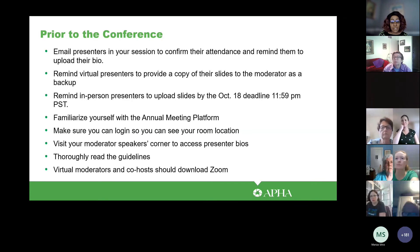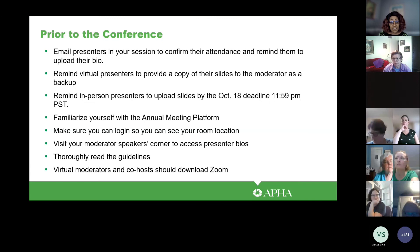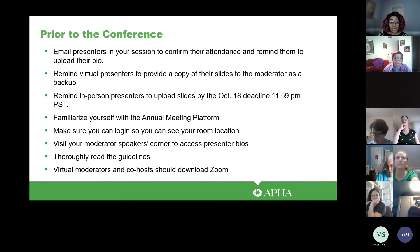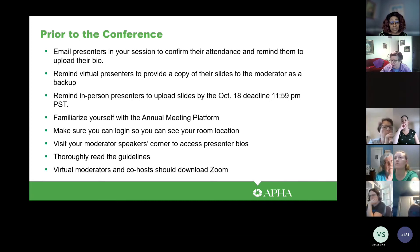You were sent an email with a link to your speaker's corner. From there you can access the bios for your presenters and download them for introductions during the session. You also want to make sure that you go through the moderator guidelines and co-host guidelines to review them and make sure you are well prepared for your session. If you don't have Zoom downloaded to your computer, please make sure you do so.